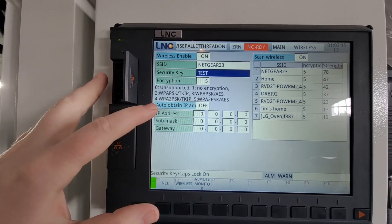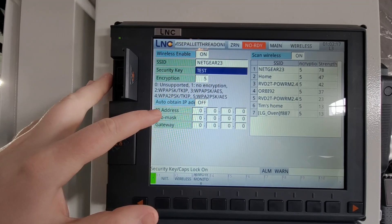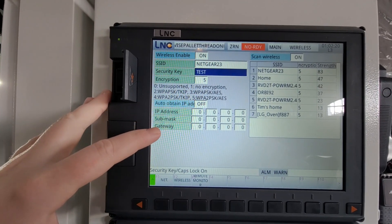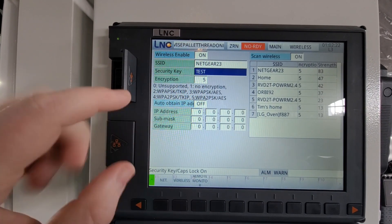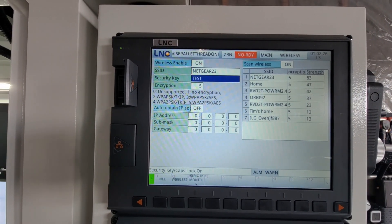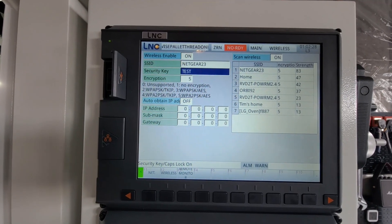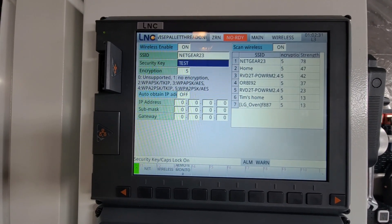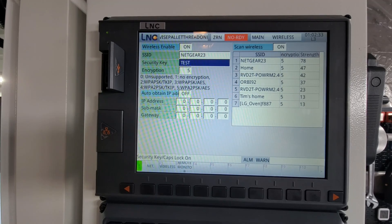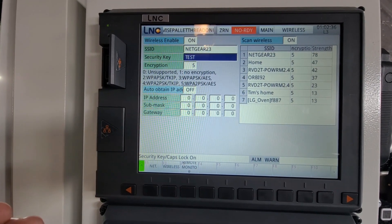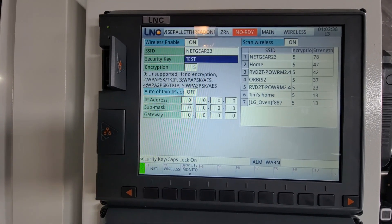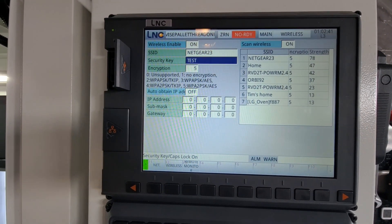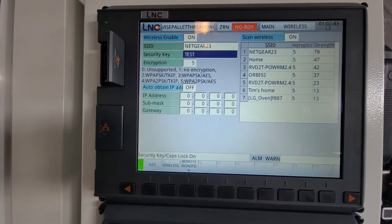From there, you can come down here and set up your static IP address that never changes if you want. What I usually do is come down to auto obtain IP address and turn that on. That seems to work for me. What happens there is when the machine powers on, it will auto attain an IP address and then open up a little text box that shows you the IP address that it is currently using.